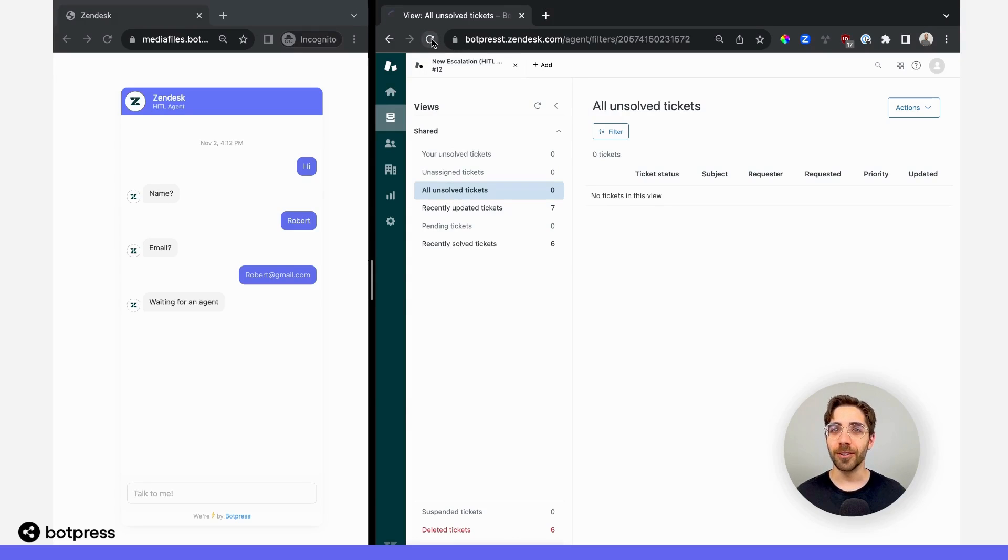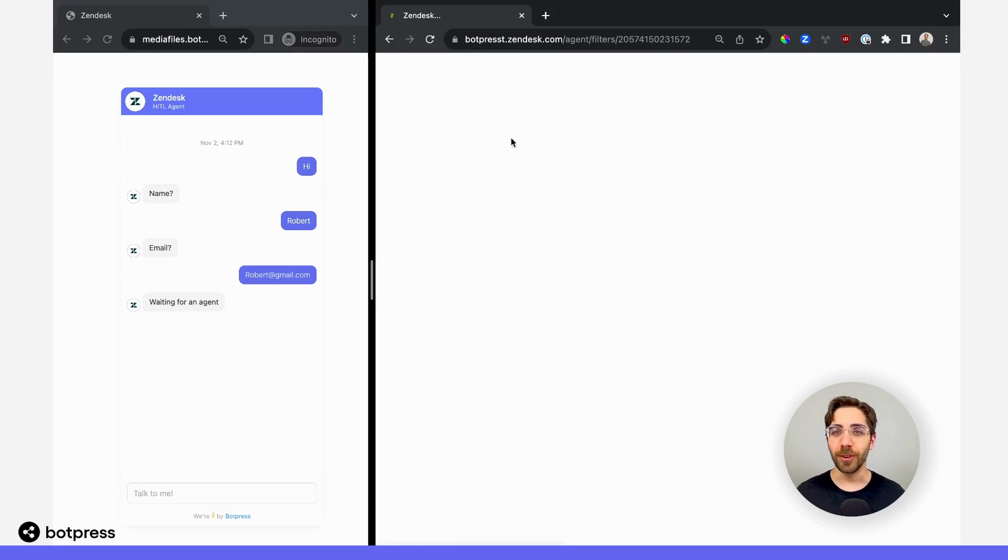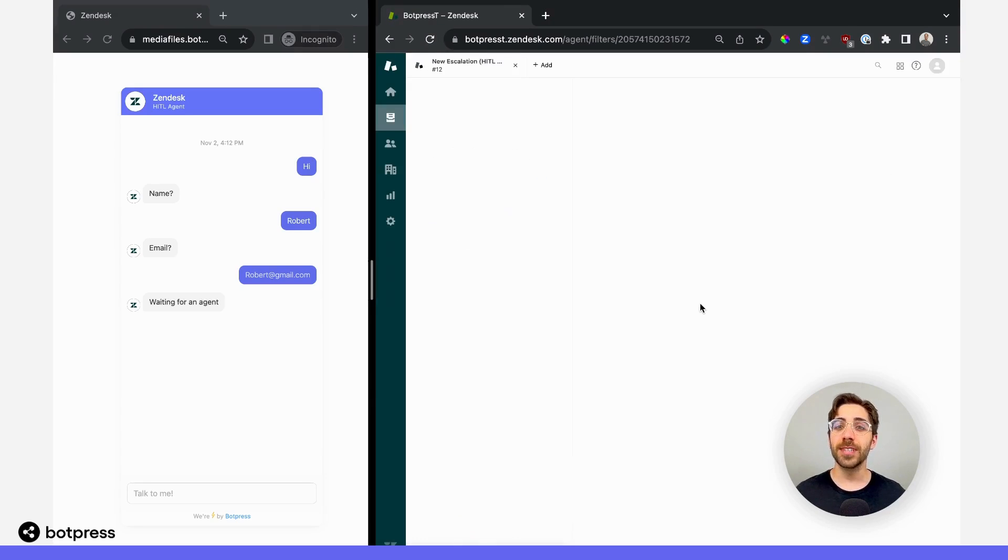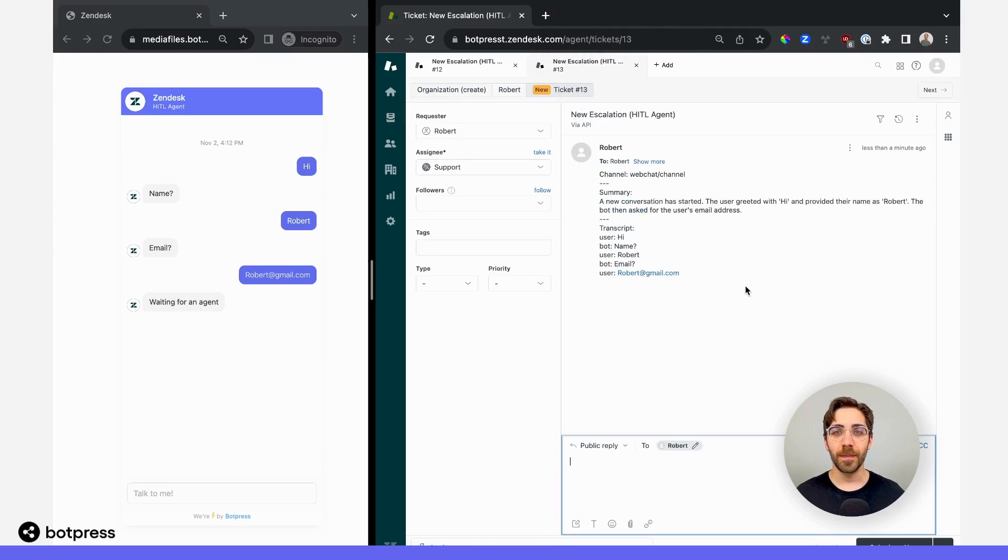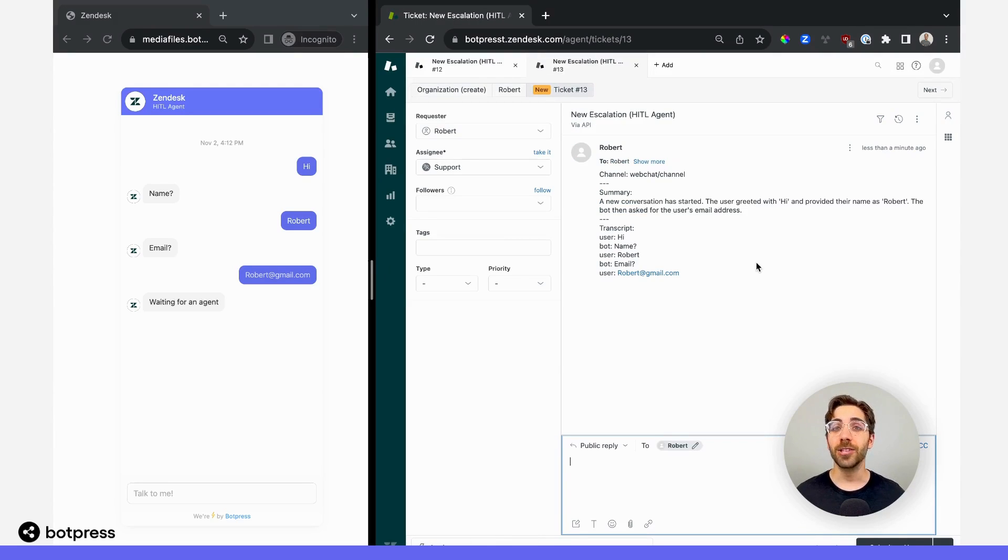Back over here in our Zendesk inbox, I'll just refresh, and we'll see a brand new ticket was created automatically via this bot. I also want to show you that the bot automatically sends over a summary and transcript of the conversation, so your live agent has context for what's been going on.